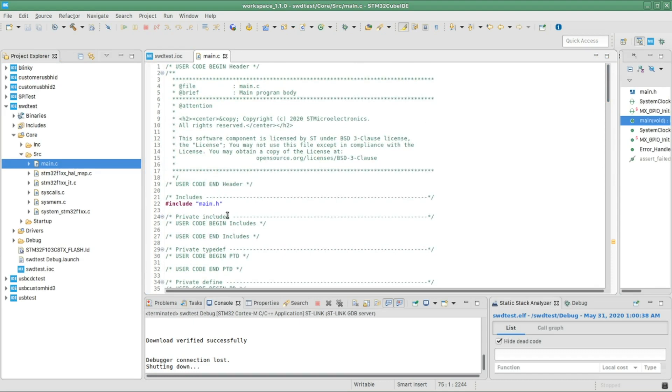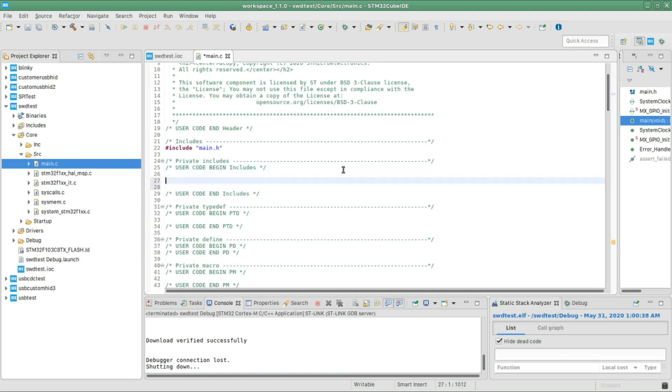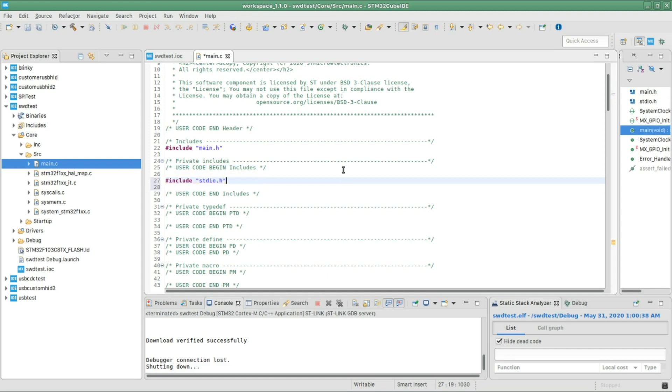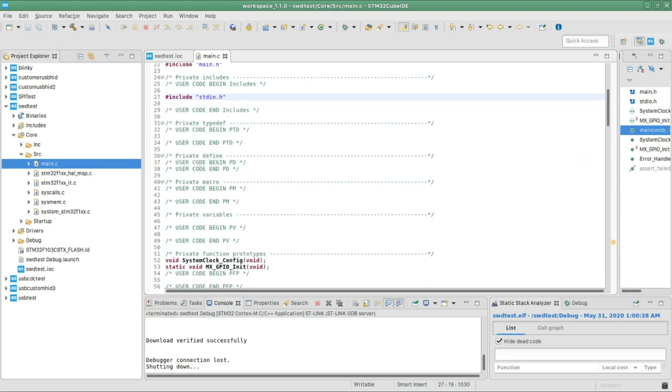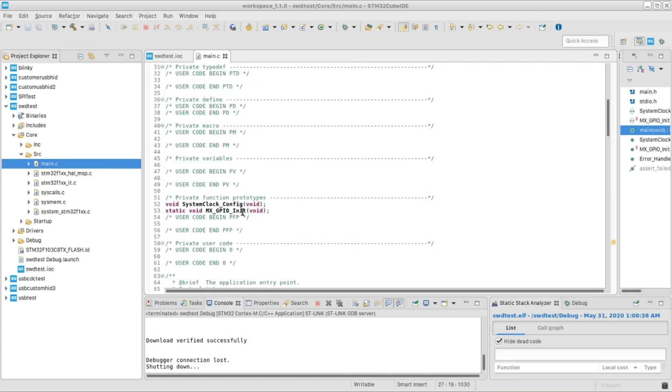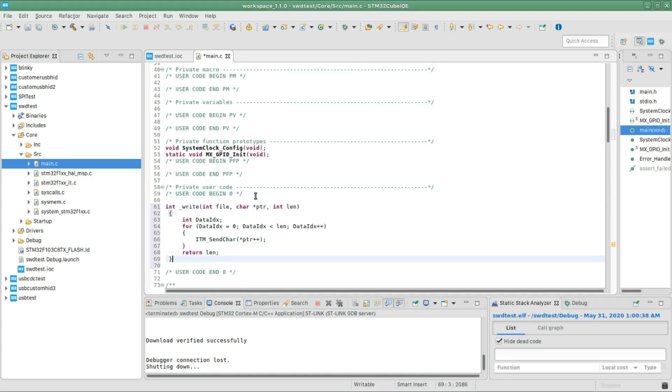I'm gonna go ahead and stop the program. So in order to demonstrate this, the first thing we're gonna need to add is actually a library. I'm gonna add it right in here - include this library containing the printf function which we're gonna use. And one more thing we can actually add is a function that rewrites the writing function of the library to write in the debugging console.